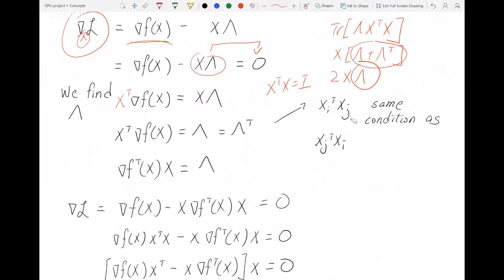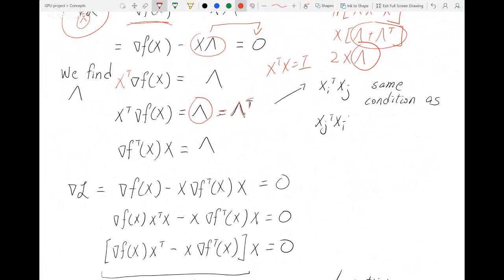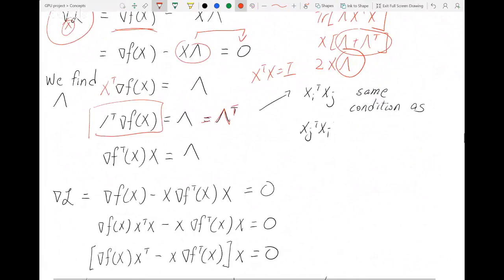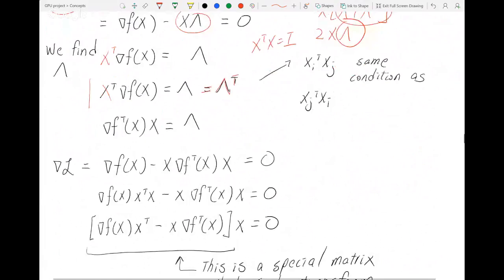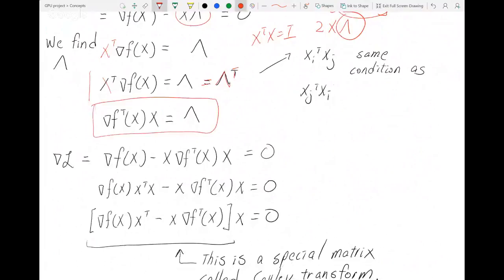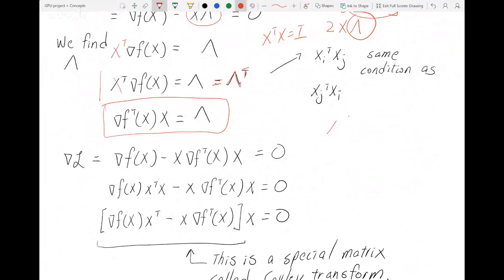And since lambda is symmetric, I can take the transpose of the expression and it will still be the same. So the transpose of that equals this, and now we have an explicit expression for lambda — lambda is now known.